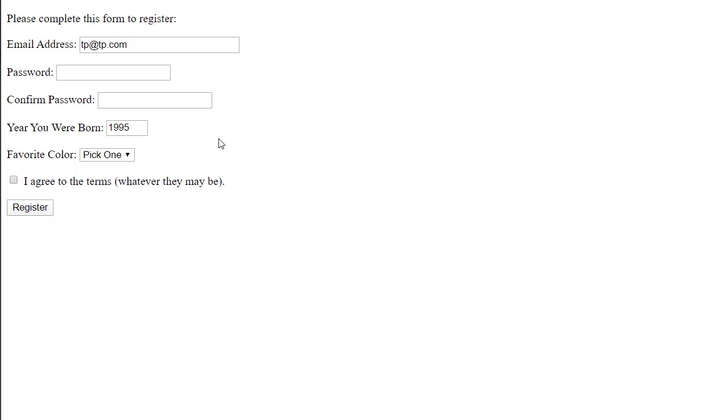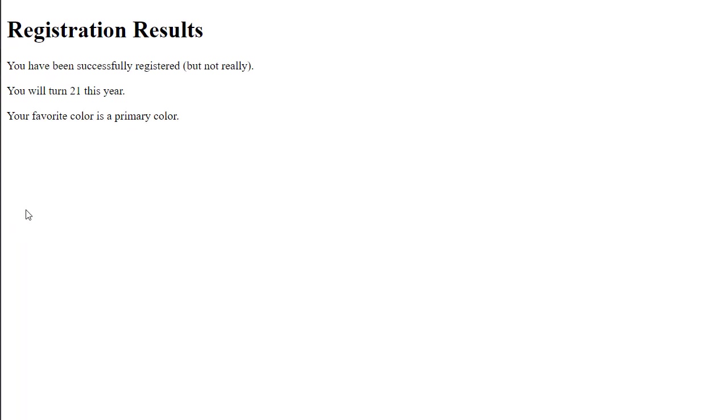This is built into the browser. So every time you go back, you have to type the password in again. I'm just letting you know. Now everything is filled in. I click the register and here we have the success page. You have been successfully registered. You will turn 21. Your favorite color is a primary color.